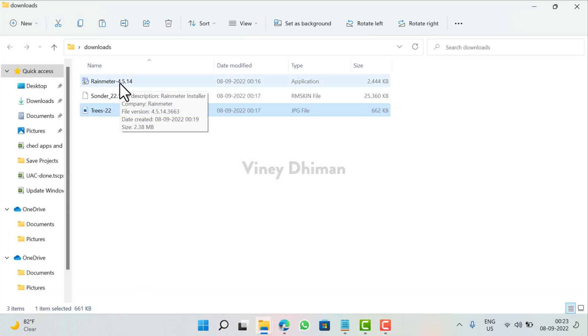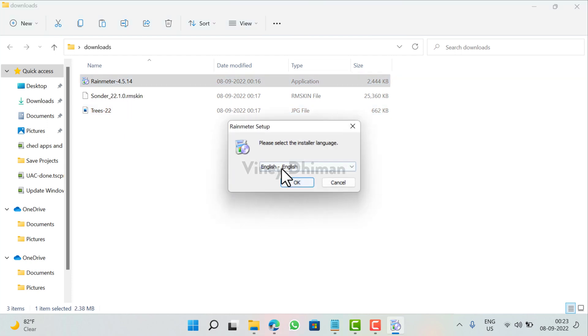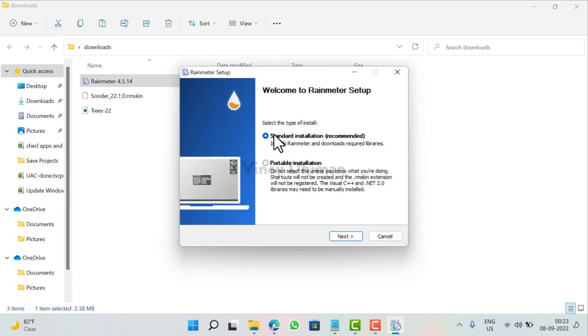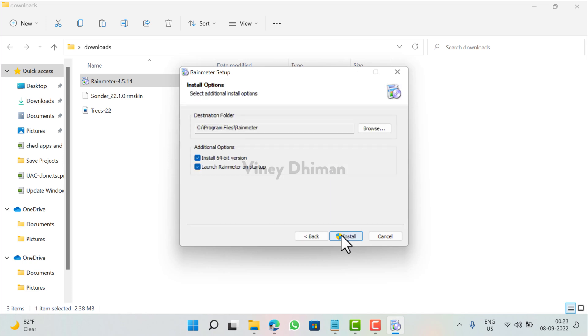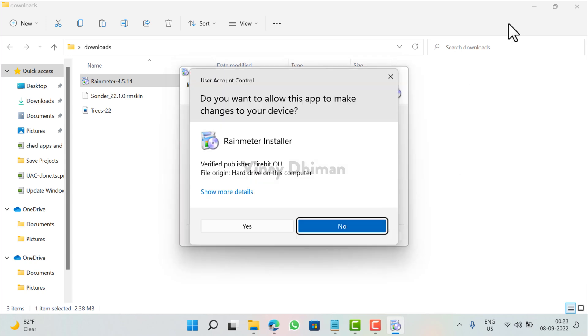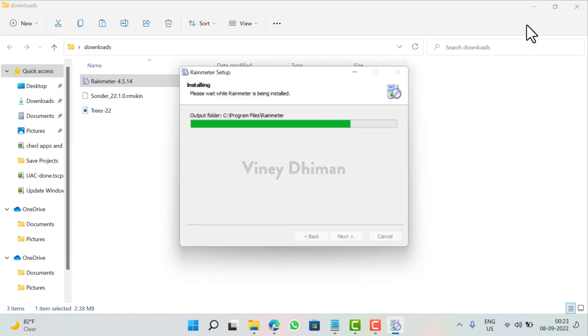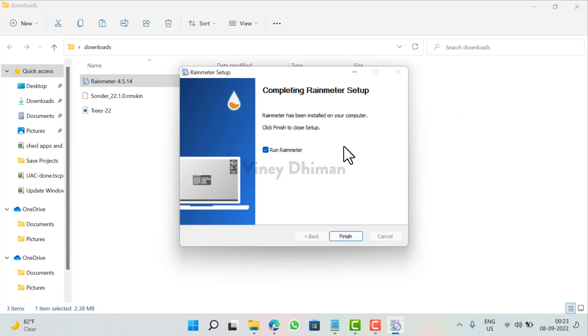After that you need to install Rainmeter application on your Windows 11 PC. For that you need to run the Rainmeter setup. Here select the language, click OK, continue with the standard installation which is recommended, click Next, and check this option that reads launch Rainmeter on startup. Click Install.